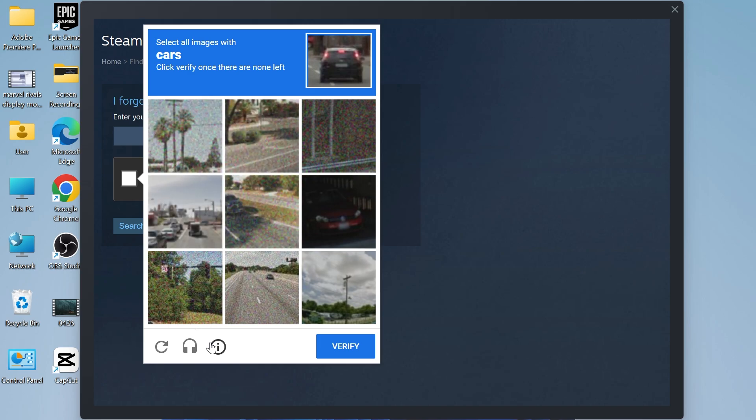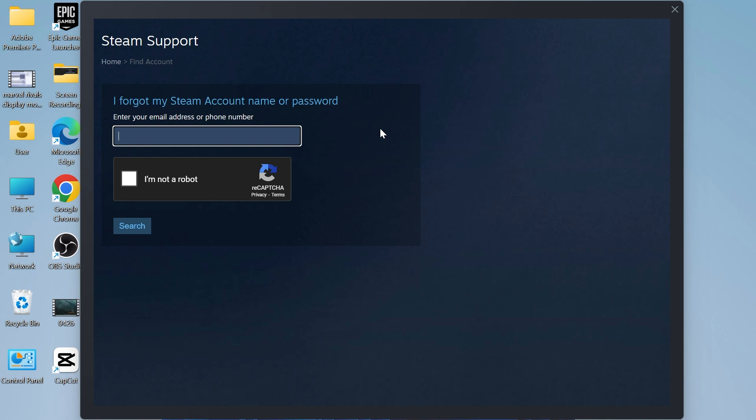The first solution is to try clicking on the audio challenge. Instead of filling out a puzzle, you can try listening to an audio phrase and completing the CAPTCHA from here.